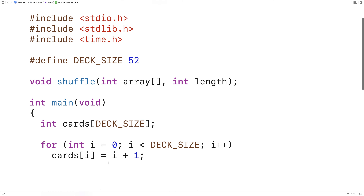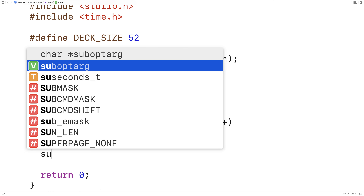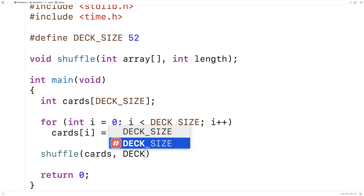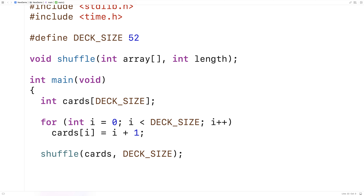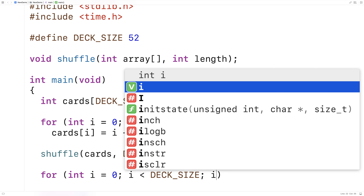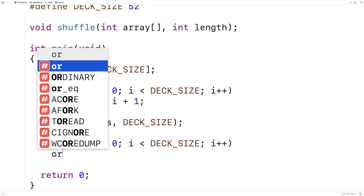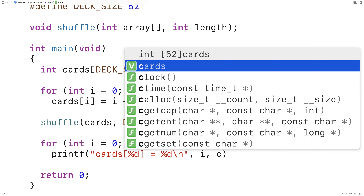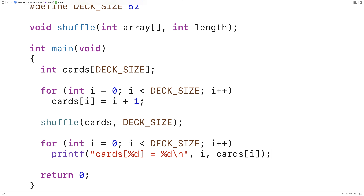Now that we've done the shuffle function, let's call it. We'll say shuffle, give it cards as the first argument and DECK_SIZE as the length. After we've shuffled our deck of cards, let's print it out. We'll say for int i is equal to 0, i is less than DECK_SIZE, i++. And we'll print out the elements using printf with "cards[%d] = %d", outputting the index i and the value in the cards array at index i. We'll save and run it, and we expect to get back a shuffled cards array.